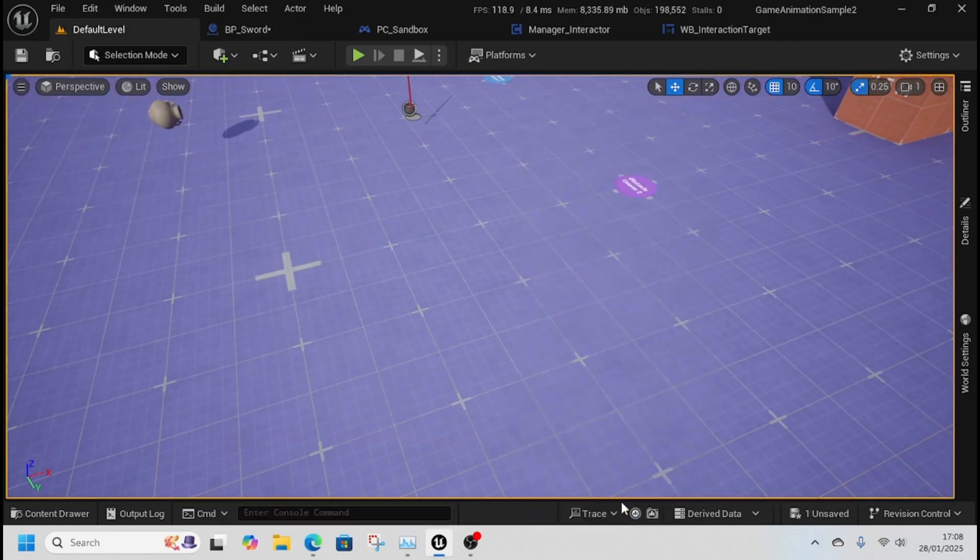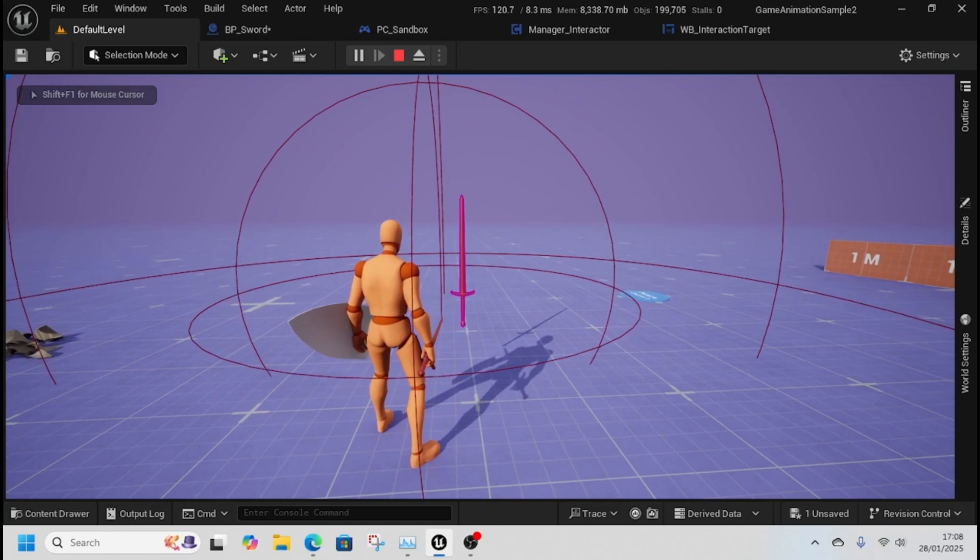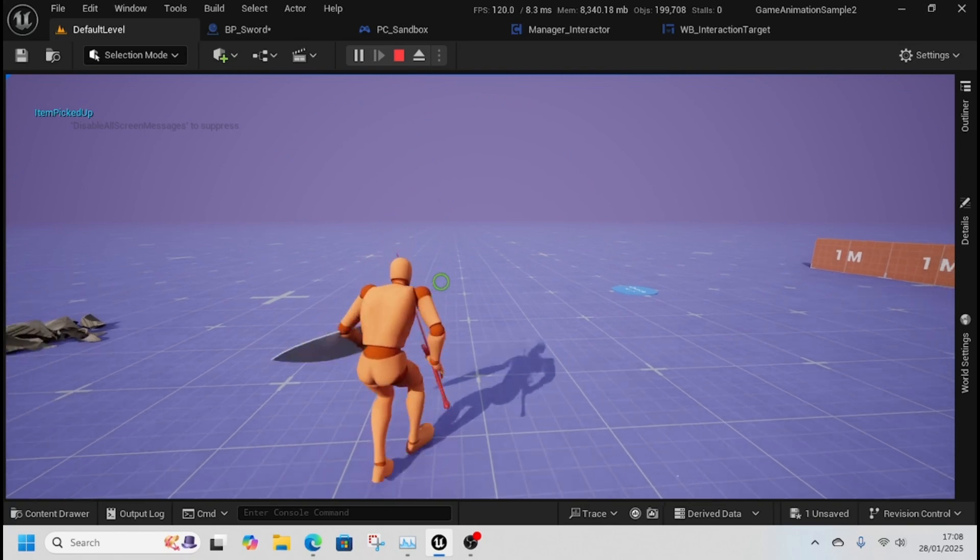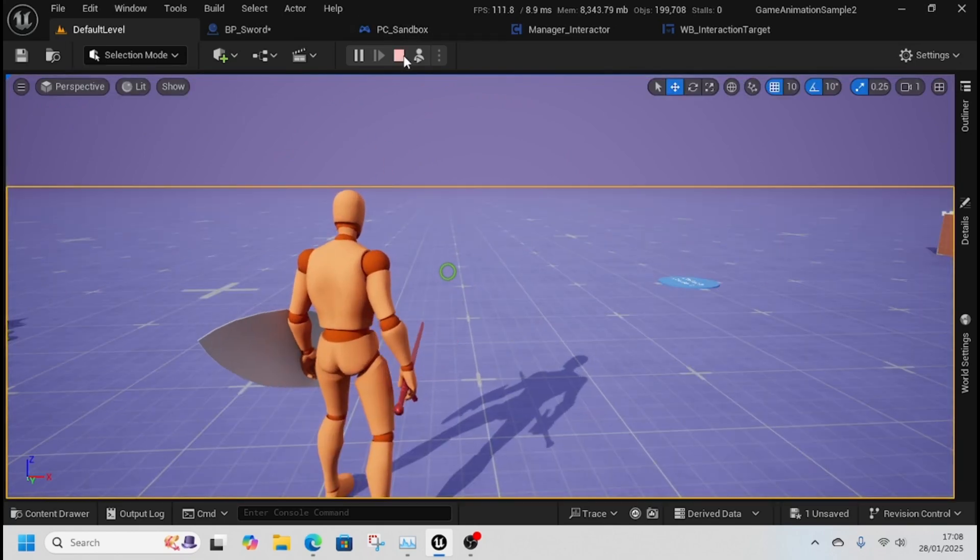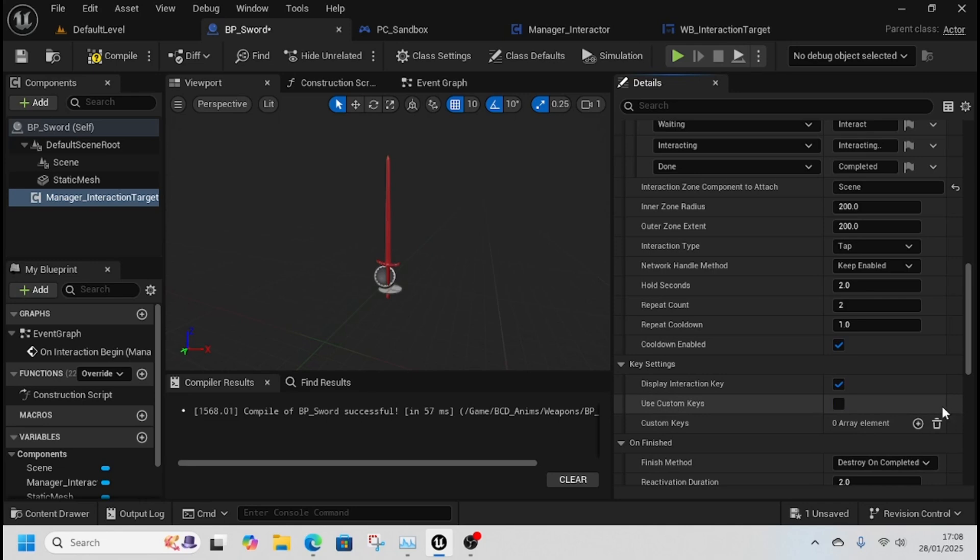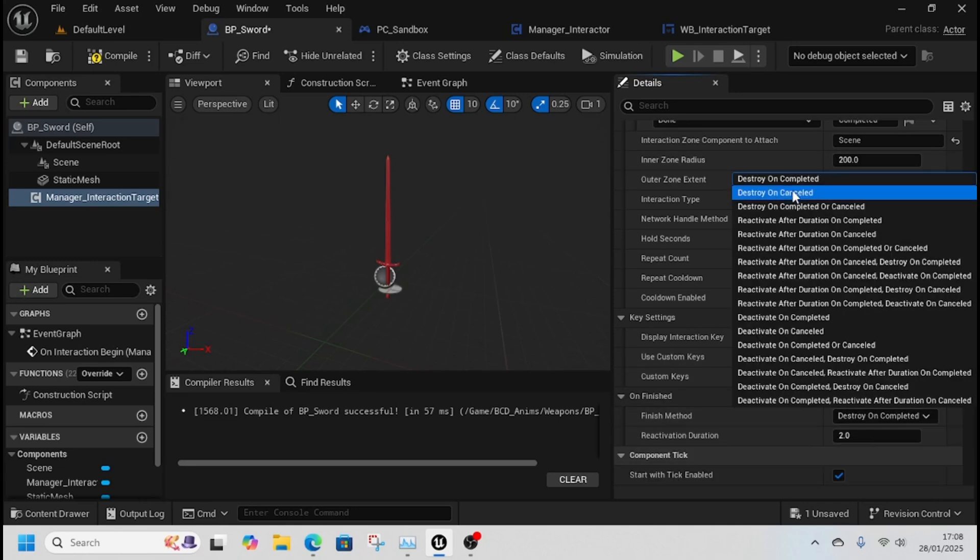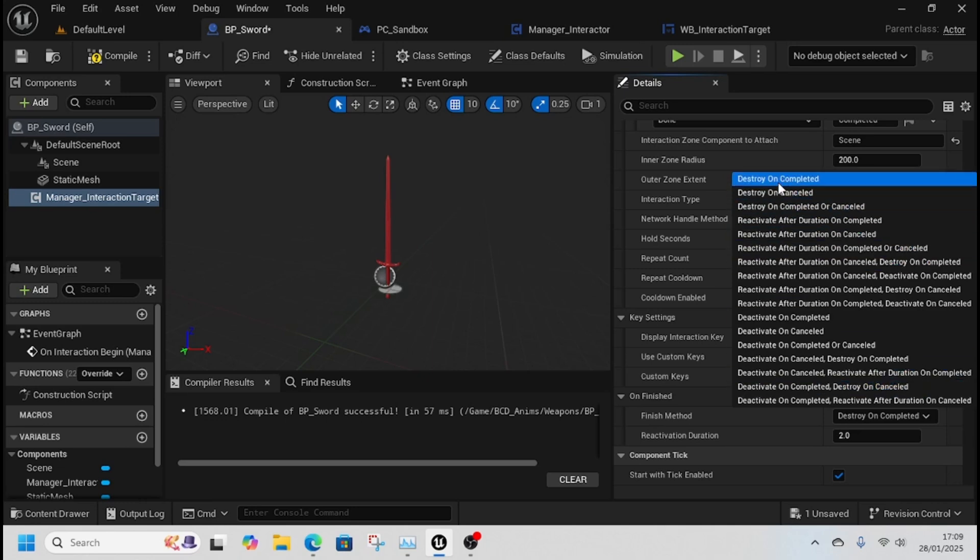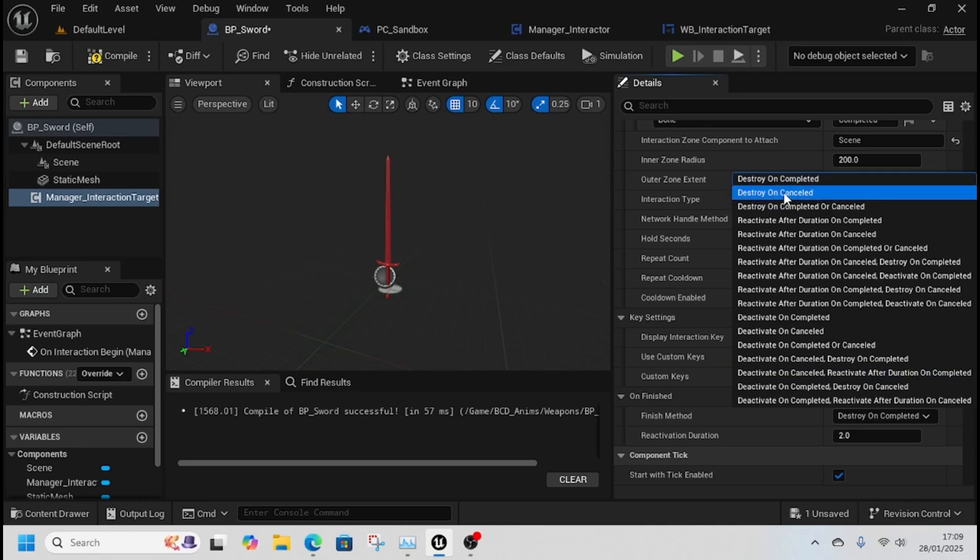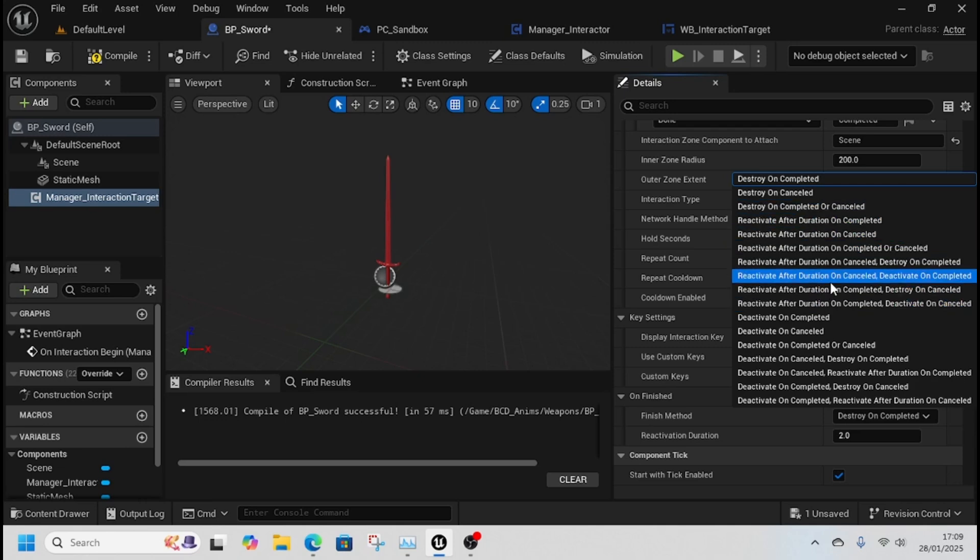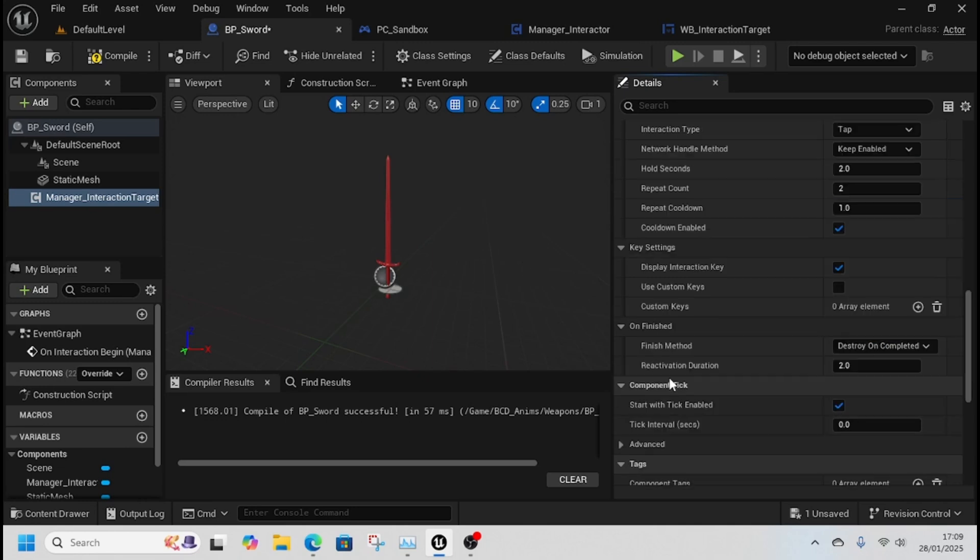If you use custom key, when you come in it gives you a different letter to press. I'm pressing I and nothing happens, then press G and it comes up. I'll revert this back. Under unfinished, choose what to do once you've finished interacting - destroy uncompleted for a pickup system, destroy uncancelled, reactivate after duration, deactivate options, etc. Set the reactivation duration.